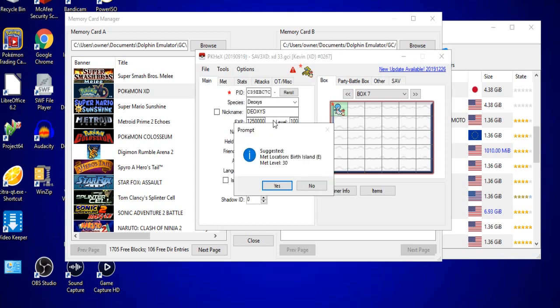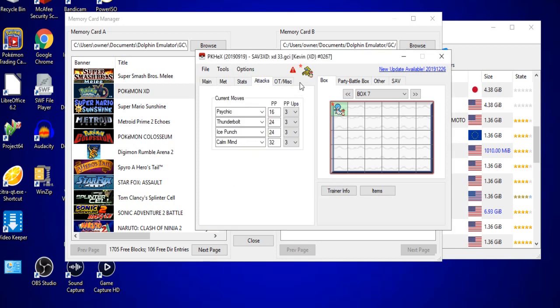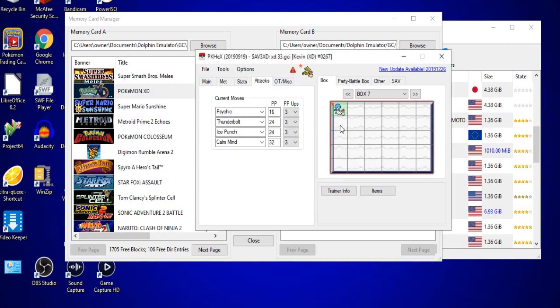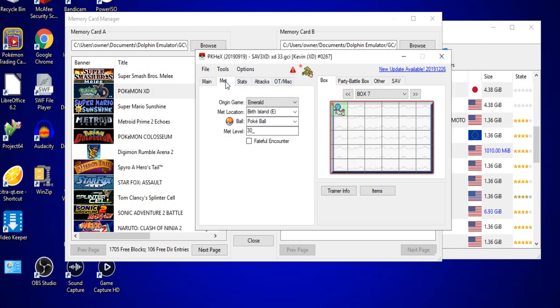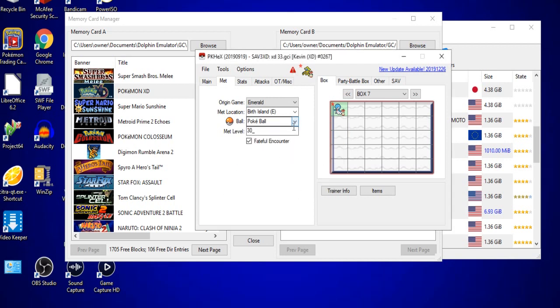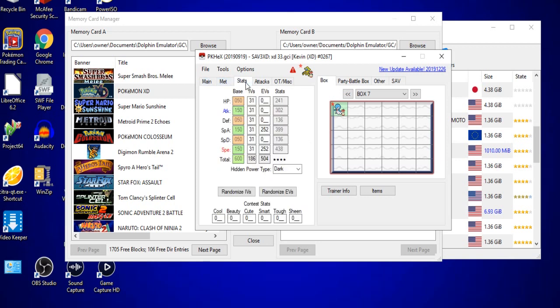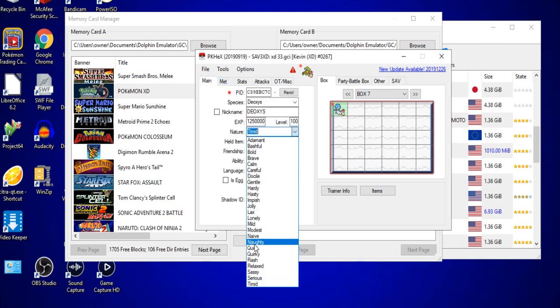The best way to figure that out is to click again between the EXP and the level, and it will say the suggestion is Birth Island in Emerald and Met Level at 30. Now, it will still say that there is an Encounter Type PID mismatch. In this case, it also says Fateful Encounter Flag is missing. So we will click that, go back to it, and it will still say this is a thing. This is the most common error that I get any time I use PKHex, and you will also receive this error. Don't worry too much about it unless you are a very big stickler for making sure that everything is precisely accurate.